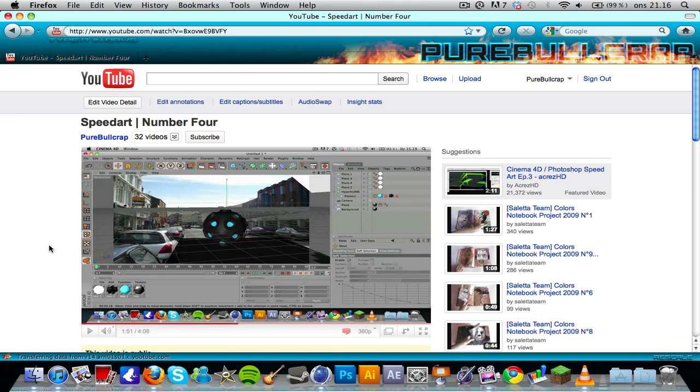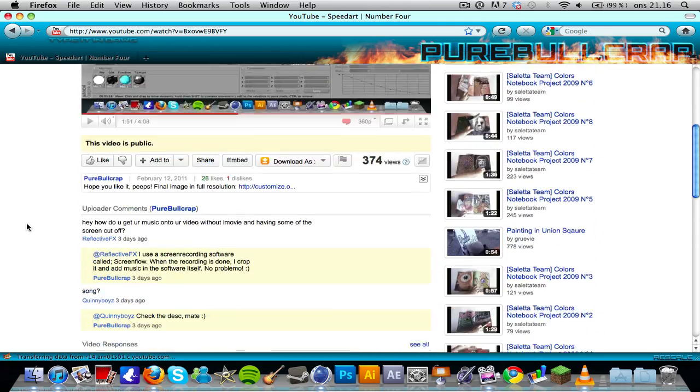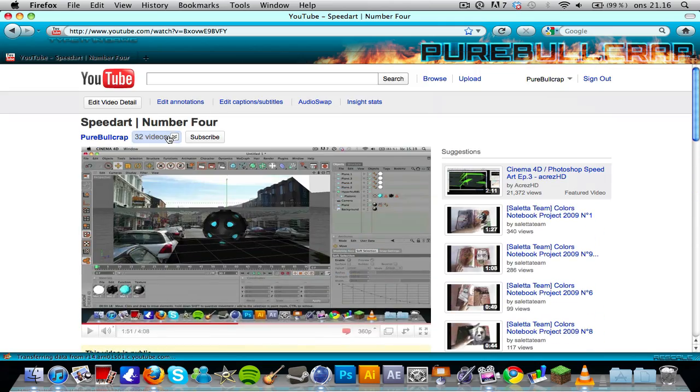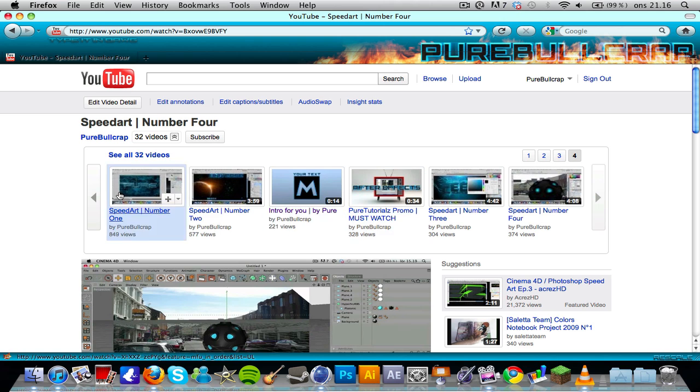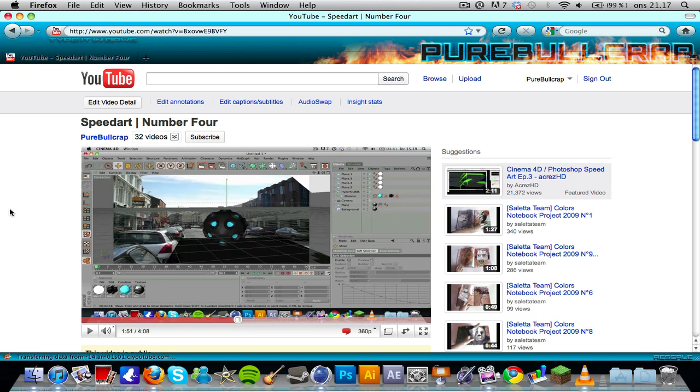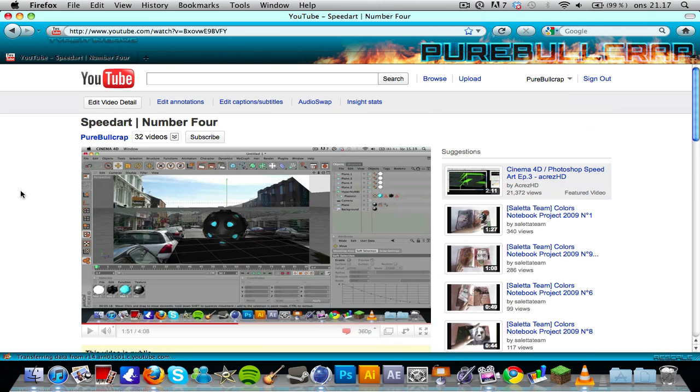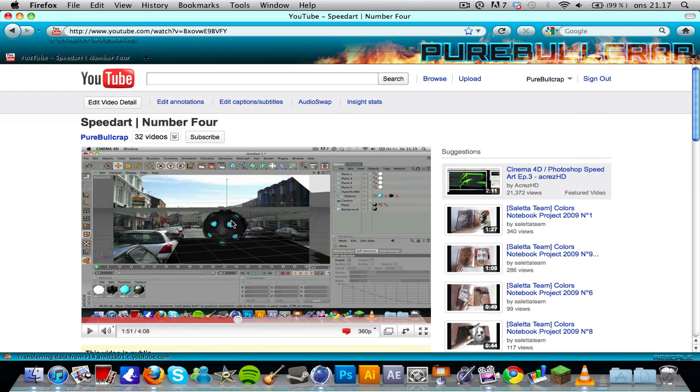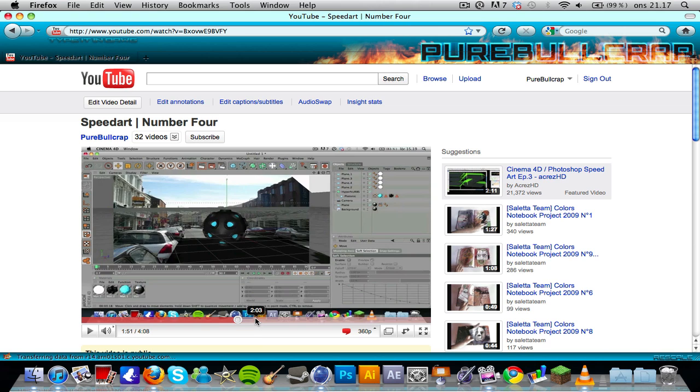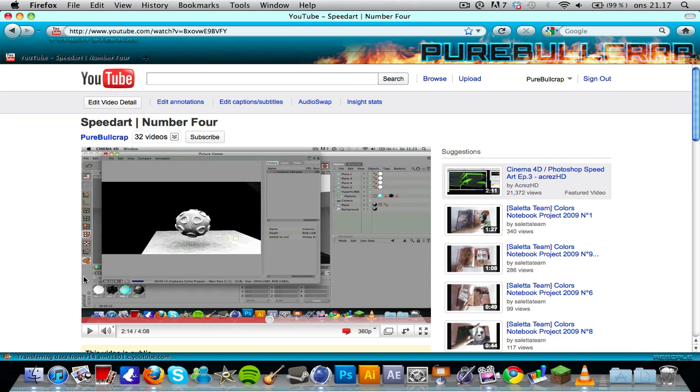I upload speed arts and edits to this channel, so there's no confusion. This is the kind of sphere that we're going to be creating.